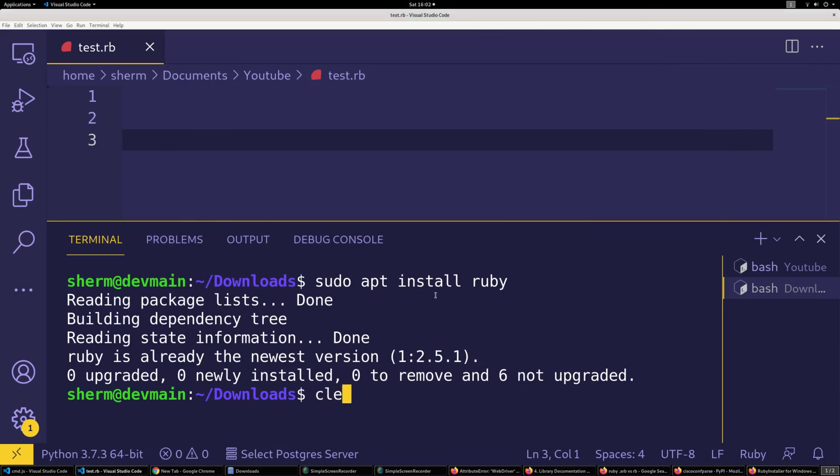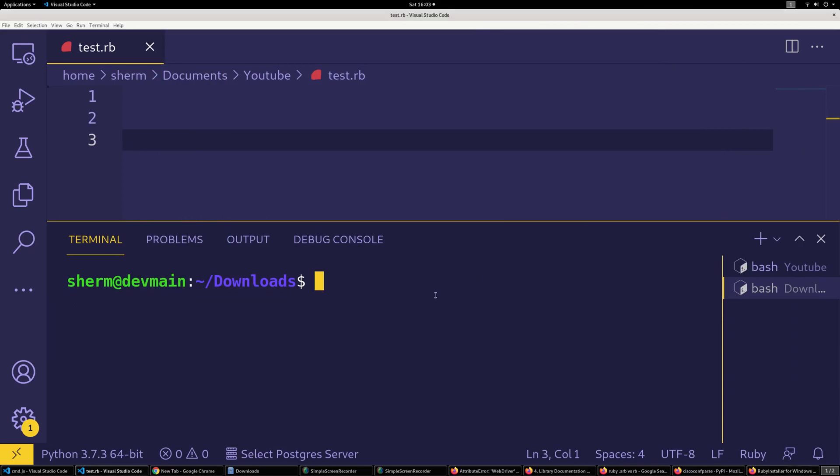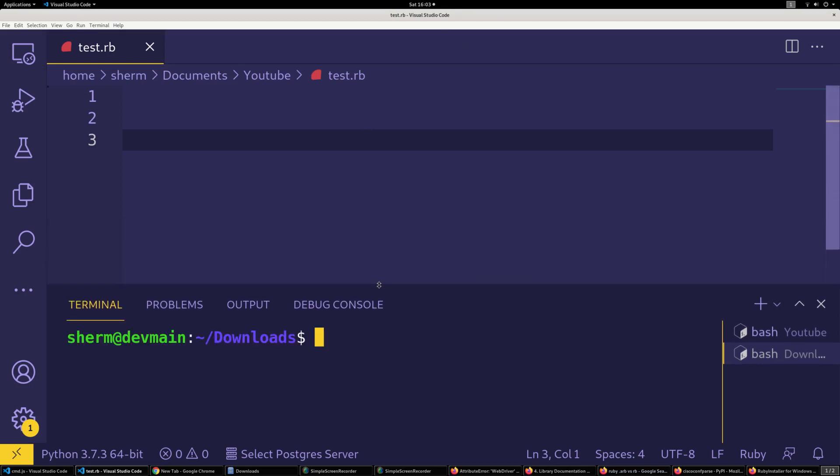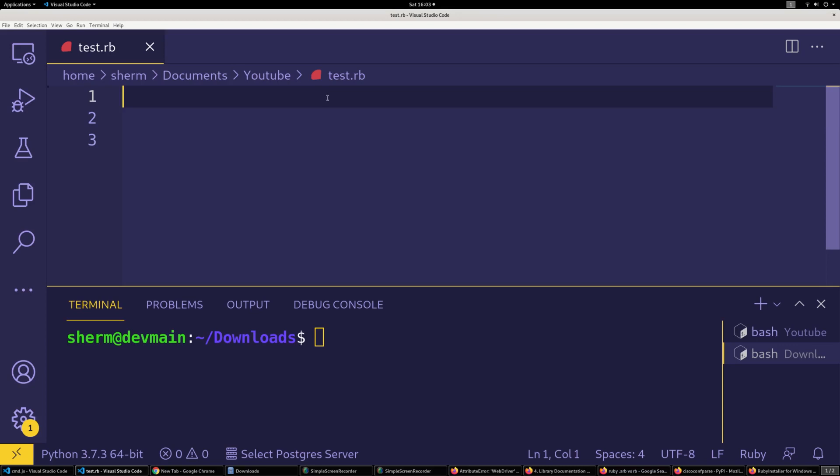Alright, let's jump back over here. I already have Ruby installed so I'm gonna go ahead and begin. This will be a pretty short one. Most of the time when people are using Ruby, they're usually using it for Rails or something like that.